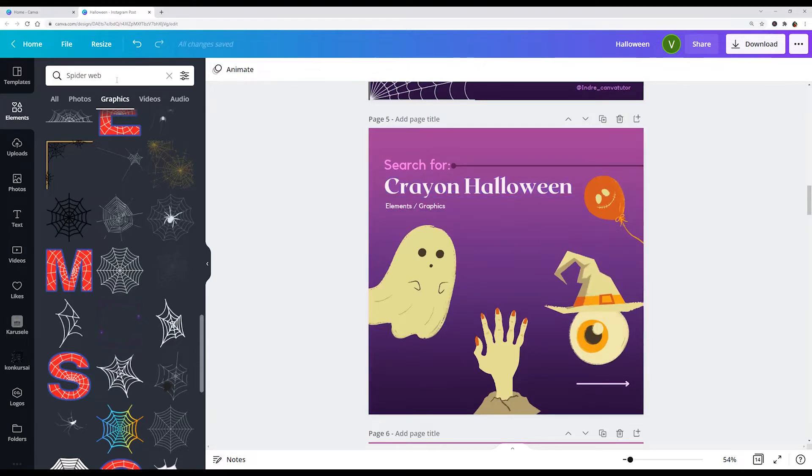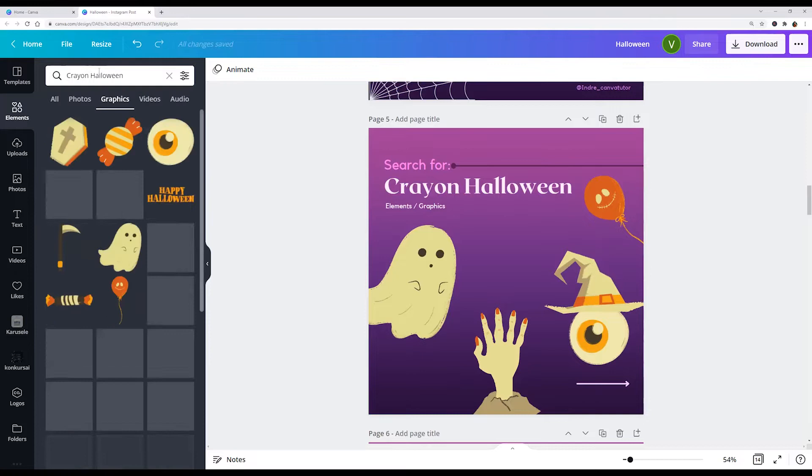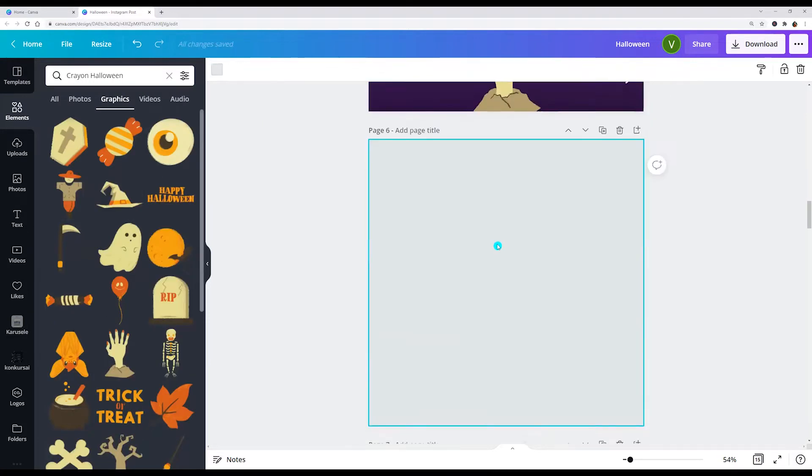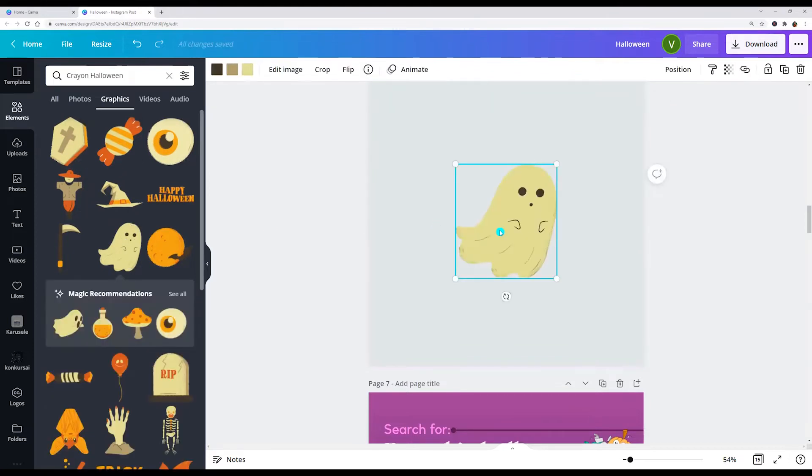Next keyword is crayon Halloween. I'll enter it into the search field. And let's look, these ones are free.